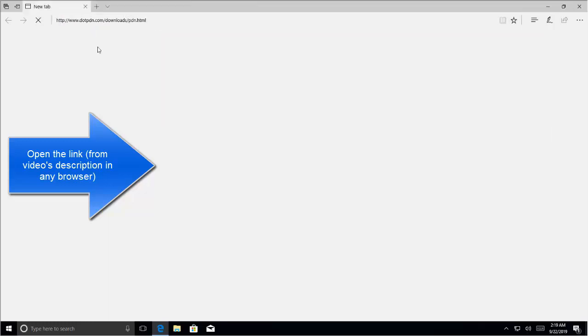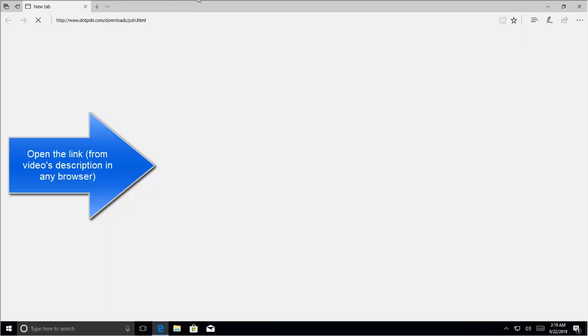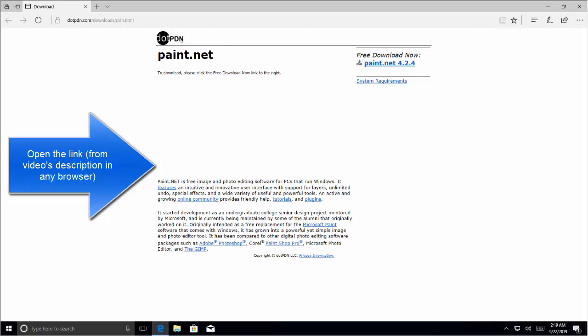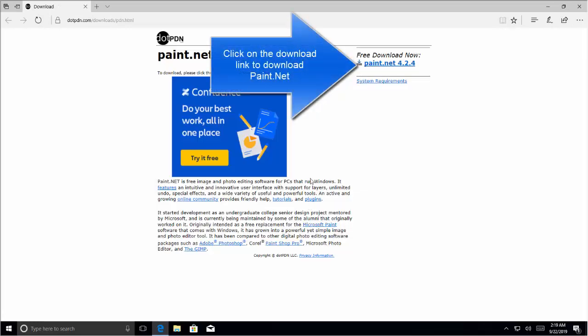Okay. So you can download Paint.NET from here.